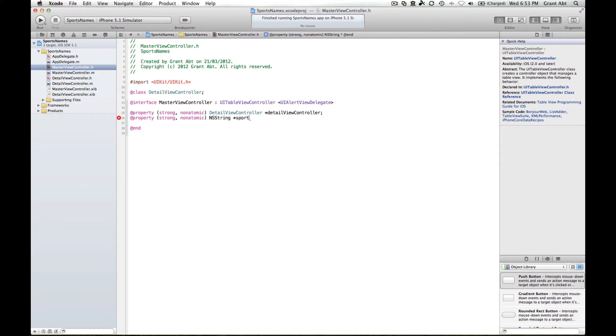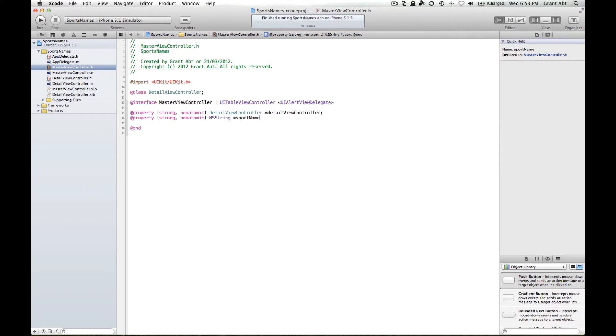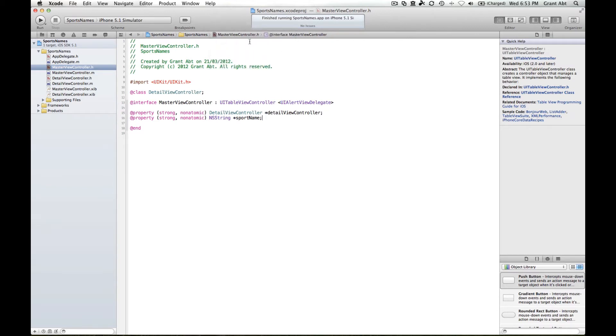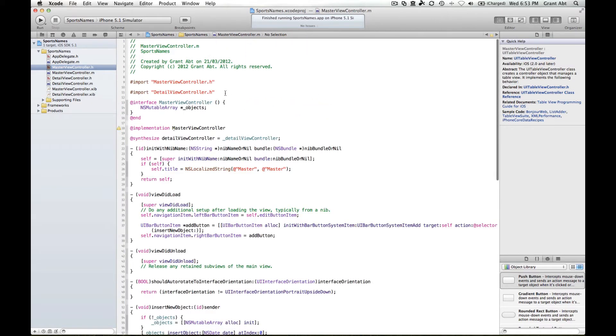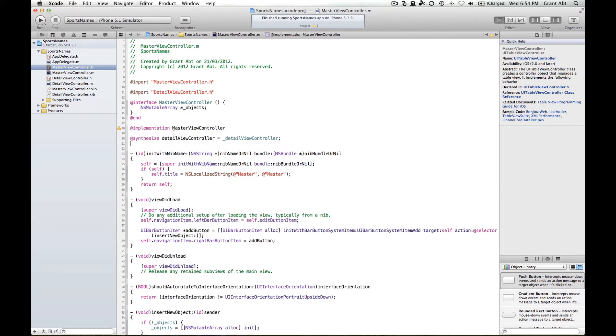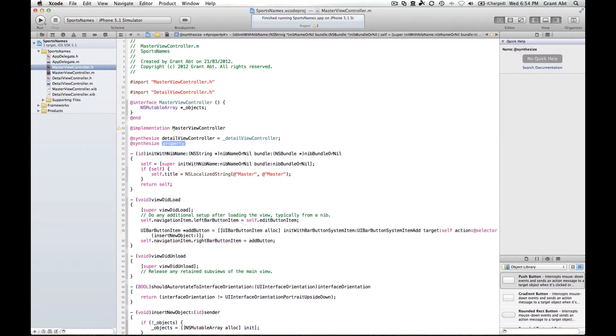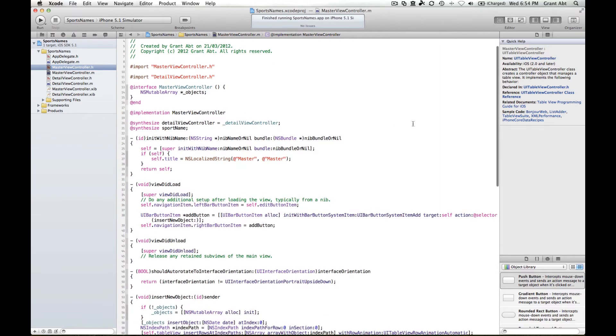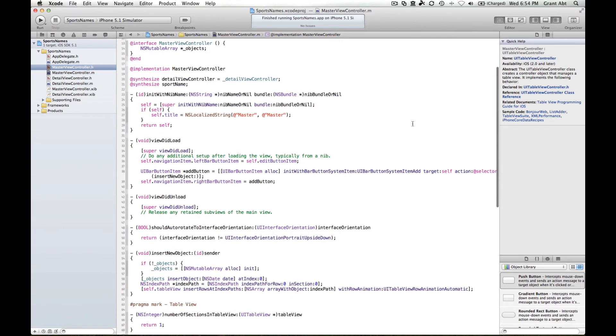We're going to call this sport name. Head on over to the dot M and we need to synthesize that property. When you type in the sport name into the UI alert view text field, then the value of that will be stored in this property here.